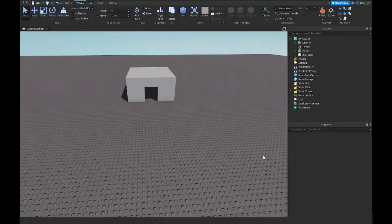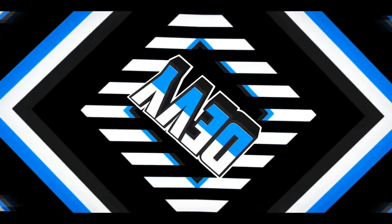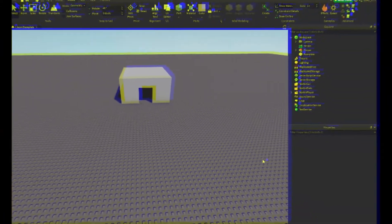Hey guys, welcome back to a brand new video. Today I'm going to show you guys how to use point lights and how to add lighting inside of your game with point lights inside Roblox. So let's get started.